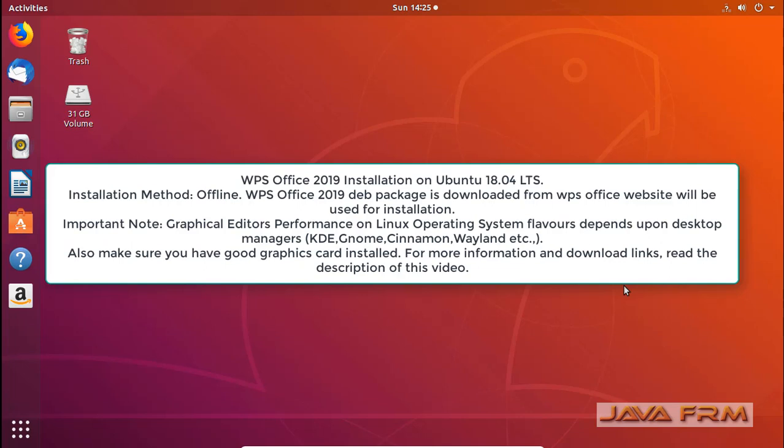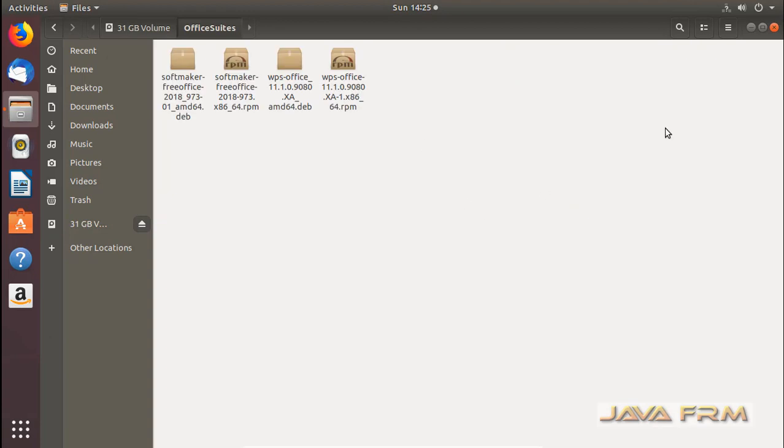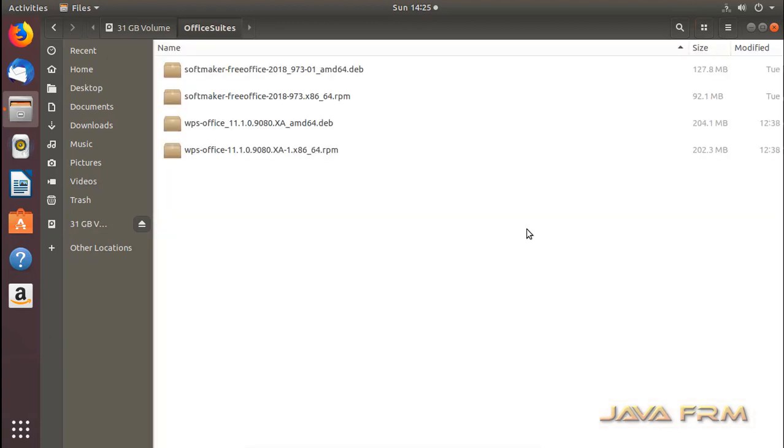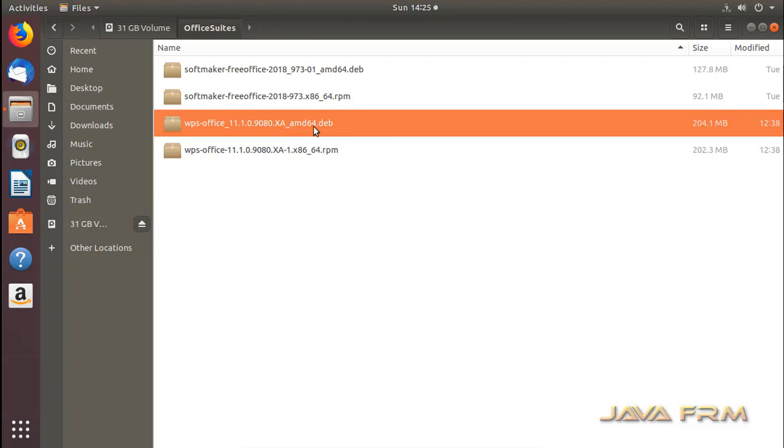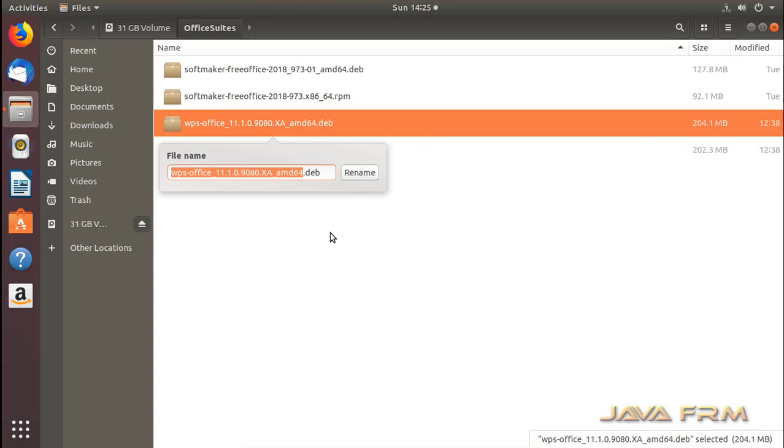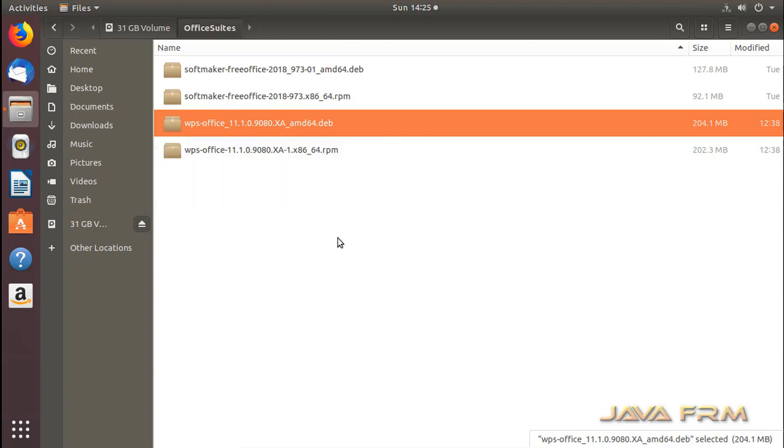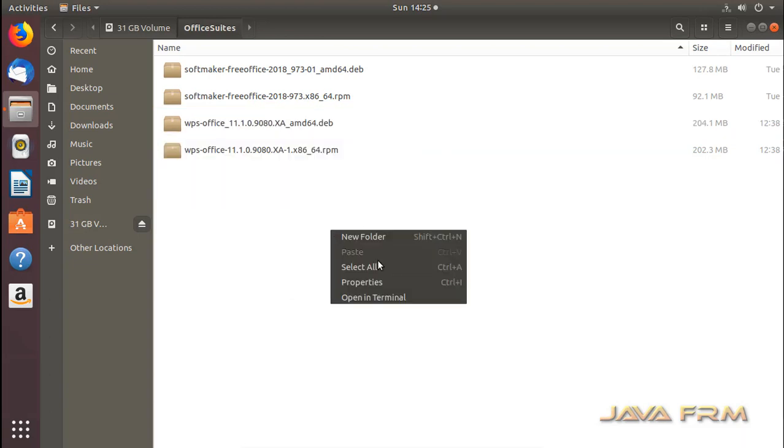WPS Office 2019 is a freely available Office Suite for Linux, Windows and Mac OS. I already downloaded the DEB package for WPS Office 2019, so I am going to install this DEB package manually.